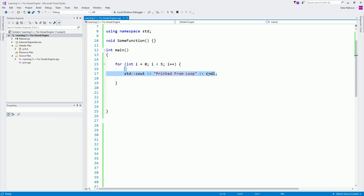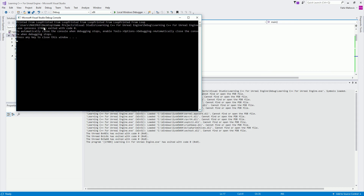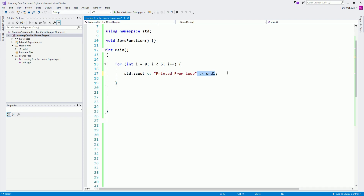If I remove the endl, everything gets printed on a single line — you can see that. So endl will print everything on the next line. Now, what is going on in the loop? We saw this was printed five times. When you declare a for loop, you do it like this: we have 'for', then we declare 'int i'. It can be int b, int c, int carl, int kenny — whatever — but usually we say 'int i' and we declare it equal to zero.